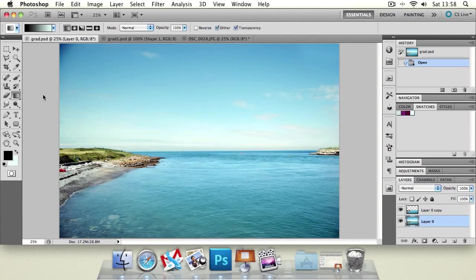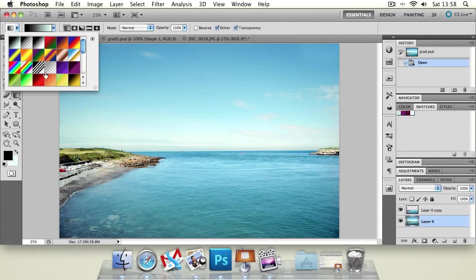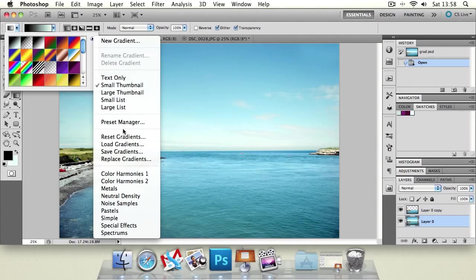So what about the grad tool? Well the grad tool creates gradients. So if we press shift G we can cycle to it and these are the options we have along the top. We've got presets that we can make for gradients. You can save your own along there. And these are some of the Photoshop default gradients that are included.